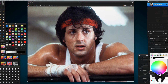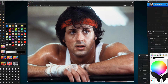Hey, welcome back to Pixelmator. Today I'm going to do a tutorial on how to take a portrait like this — you can take any image — and turn it into a sketch effect, like a Crayola chalk slate type effect. So yeah, let's get on and do that.